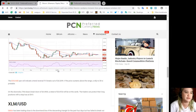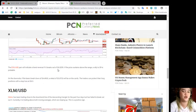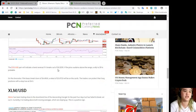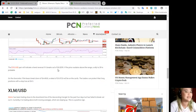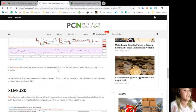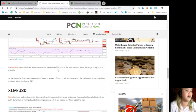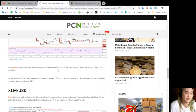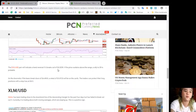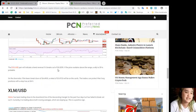This shows that the consolidation might continue for a few more days. The EOS/USD pair will indicate a trend reversal if it breaks out of $6.8299. If the price sustains above the range, a rally to $9 is probable.